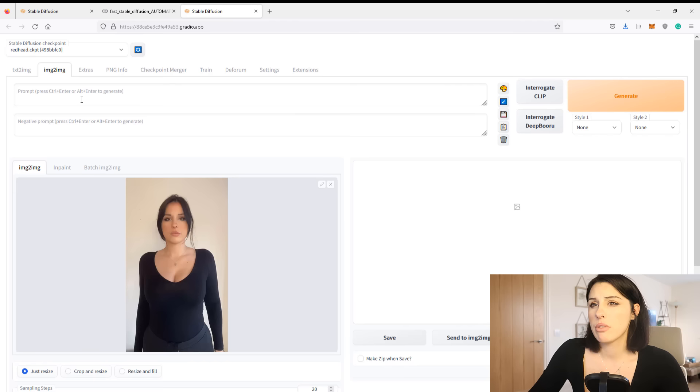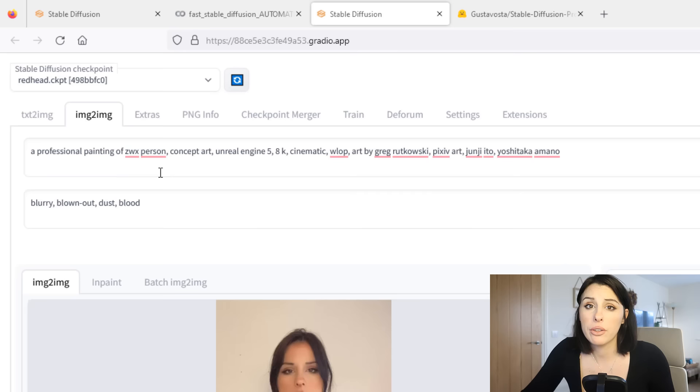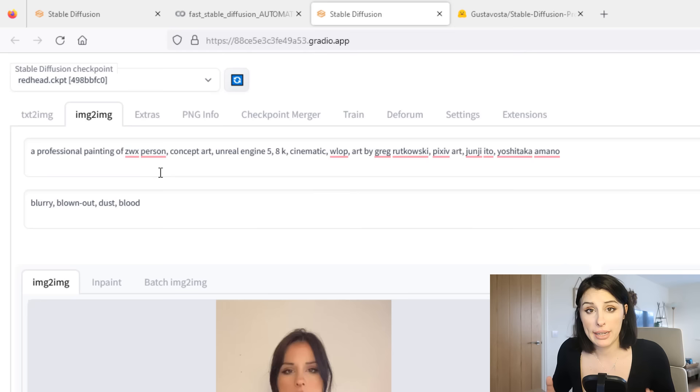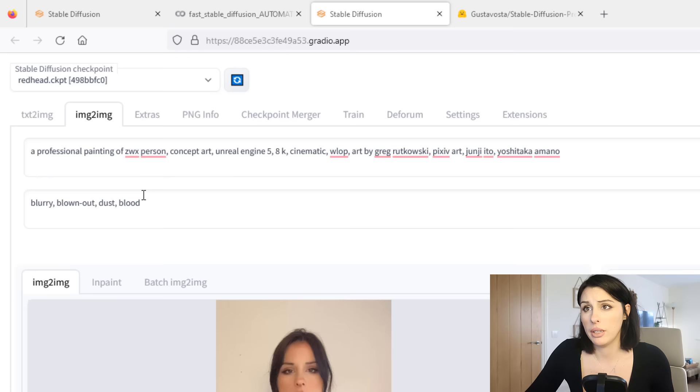I'm going to write in my prompt. I've just written any old prompt in here, but one of the most important features here is that I've put painting of ZWX person. So ZWX is the trigger to my model to create the redhead character that I trained my model on. Without that it won't give me such a consistent character. But you can put whatever you want in the prompt, just if you're using a model, just remember the word that you trained it on in the instances way back in DreamBooth.